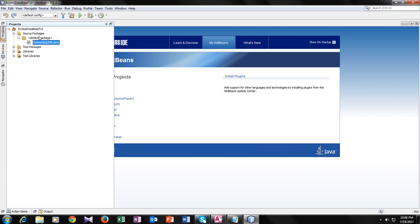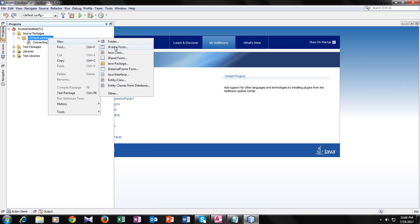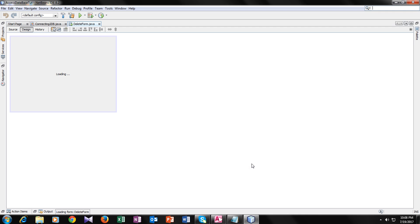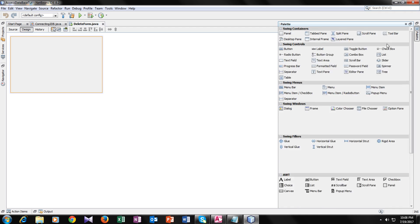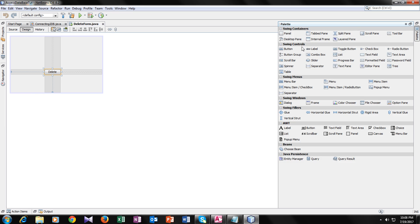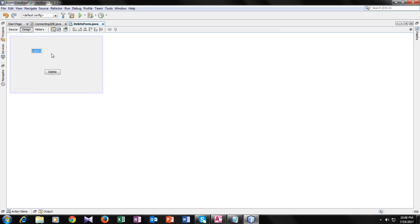I will make another form — a Delete form. I have deleted the insert form so that you guys won't get confused. So here is the form. Let's add a label, a button, and a text field. This is the button, I will name it Delete. I will add a label and name it ID.